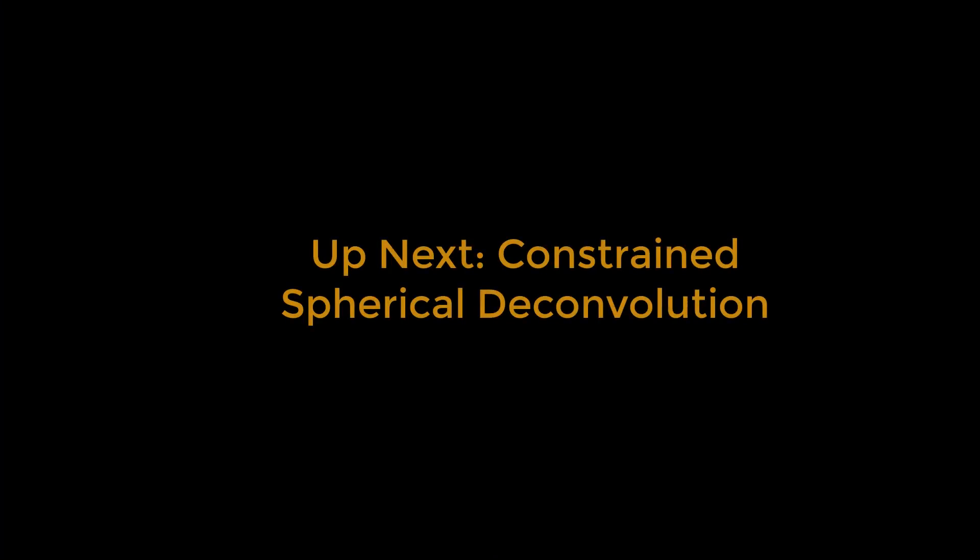Now that we have our preprocessed diffusion data and a mask, we are ready to do constrained spherical deconvolution, which we cover in the next video.